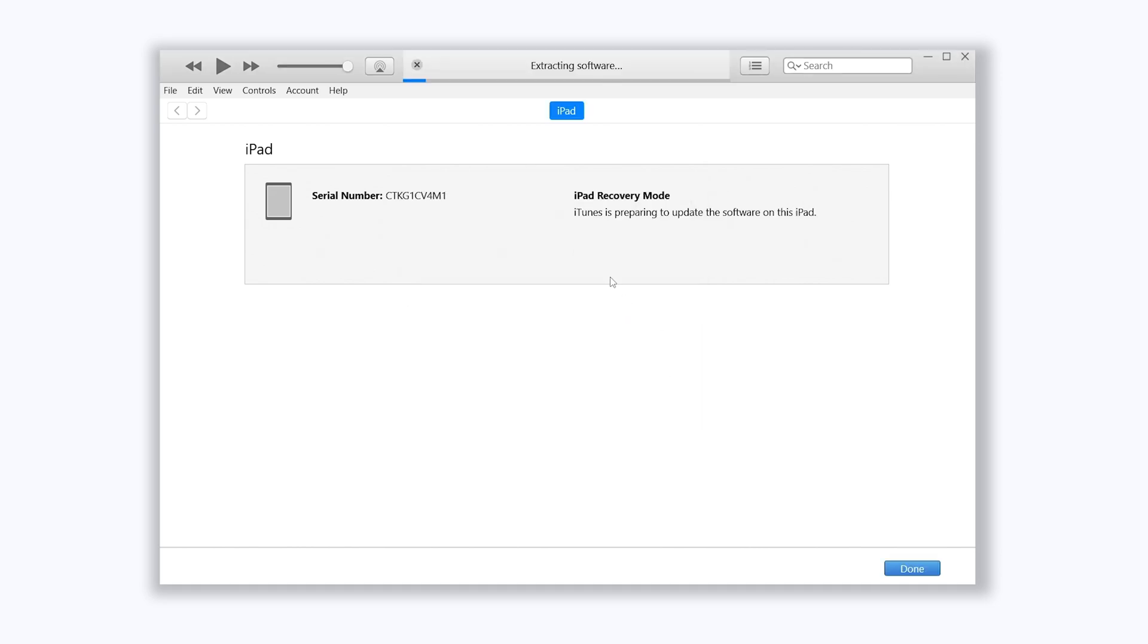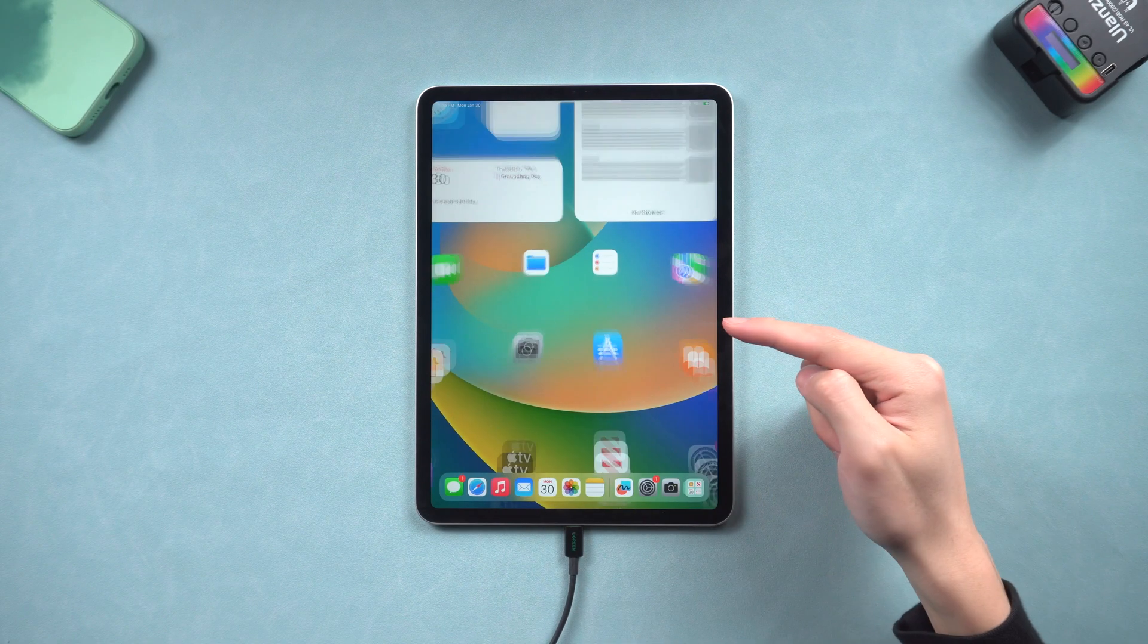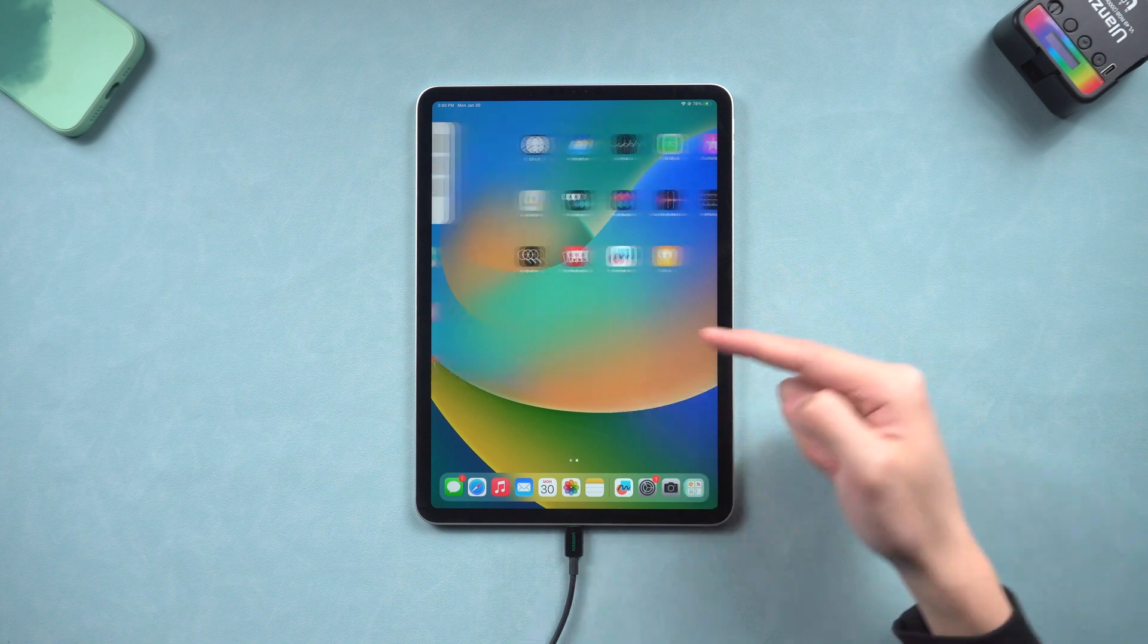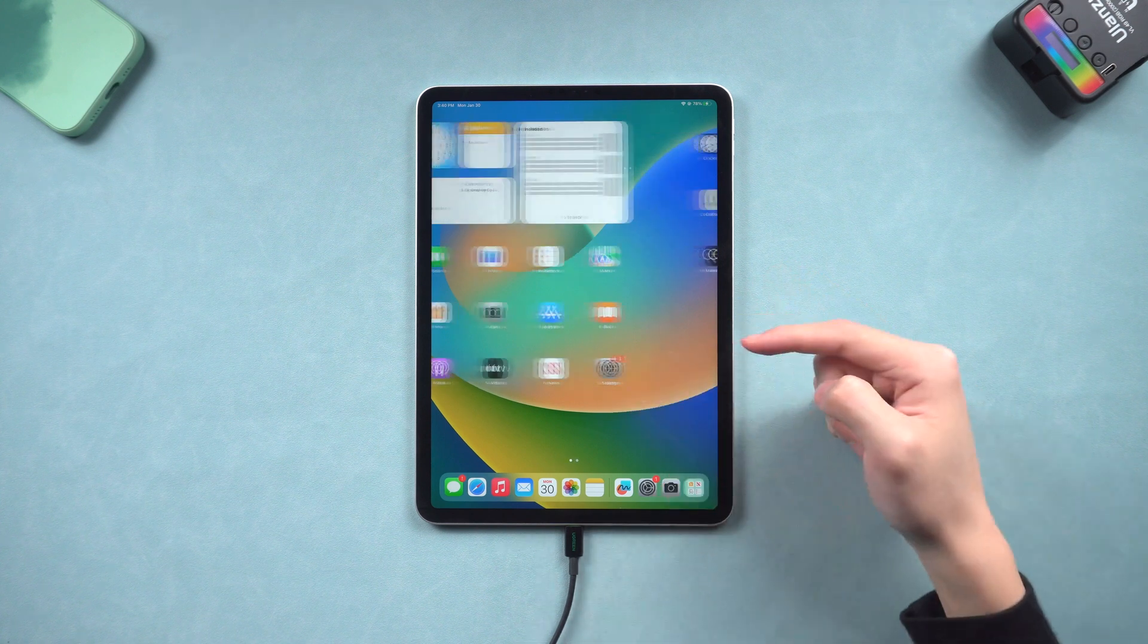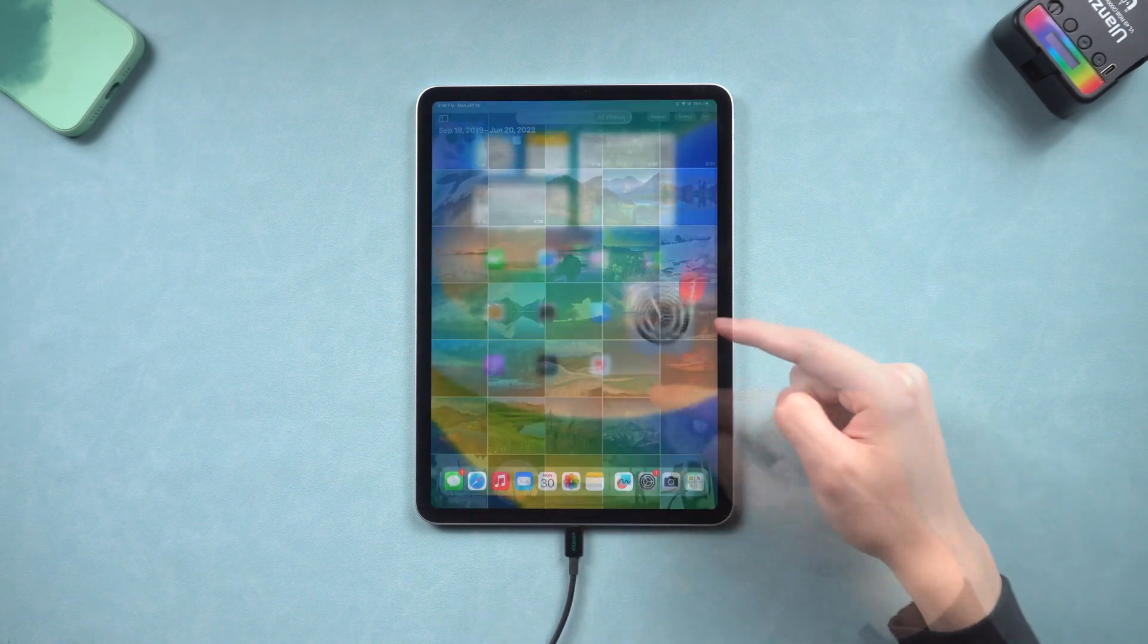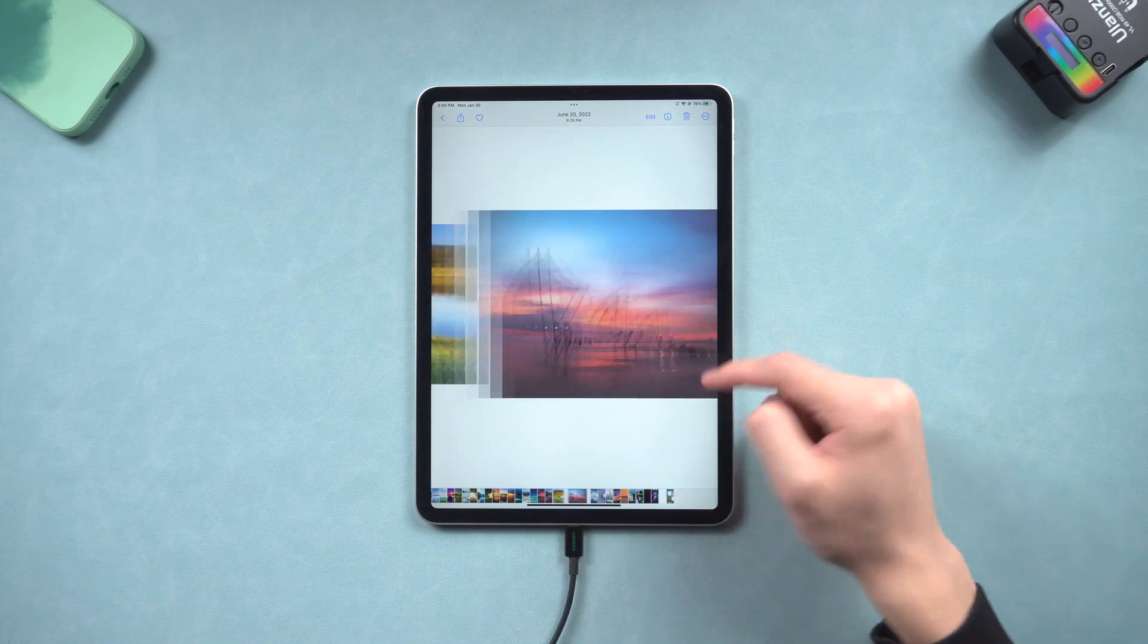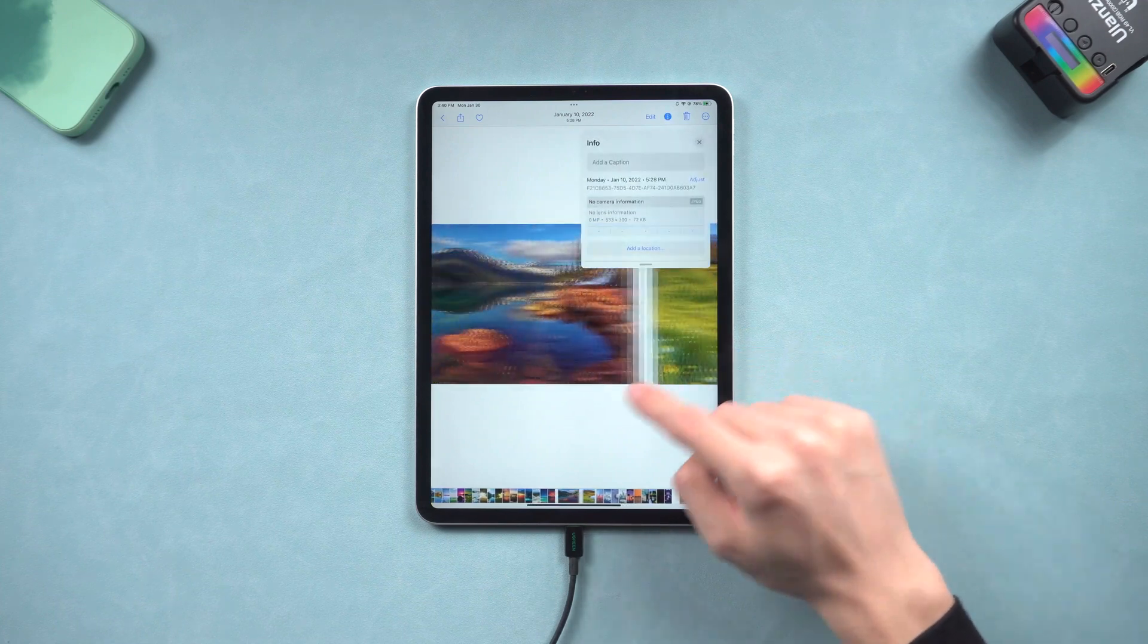iTunes or Finder will begin to download firmware. Once the firmware is okay it will start to update your iPad. Because it takes me a long time, so I will skip the process. Now you can see my iPad is back to the normal state. The white screen issue is gone. But it is not working every time, so I recommend method 2.